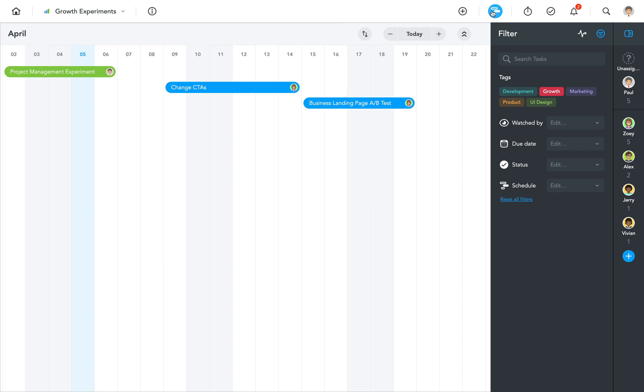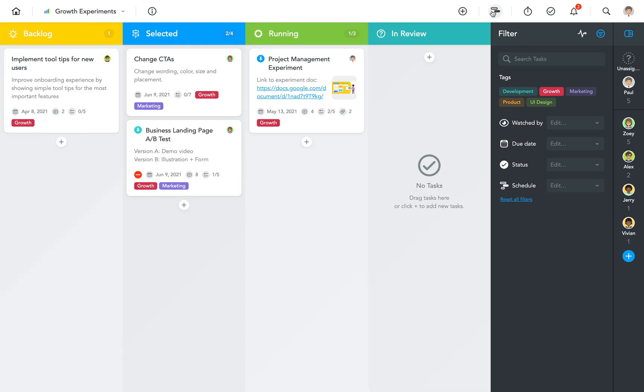When you're done, simply click on the timeline button at the top to return to your regular project view.